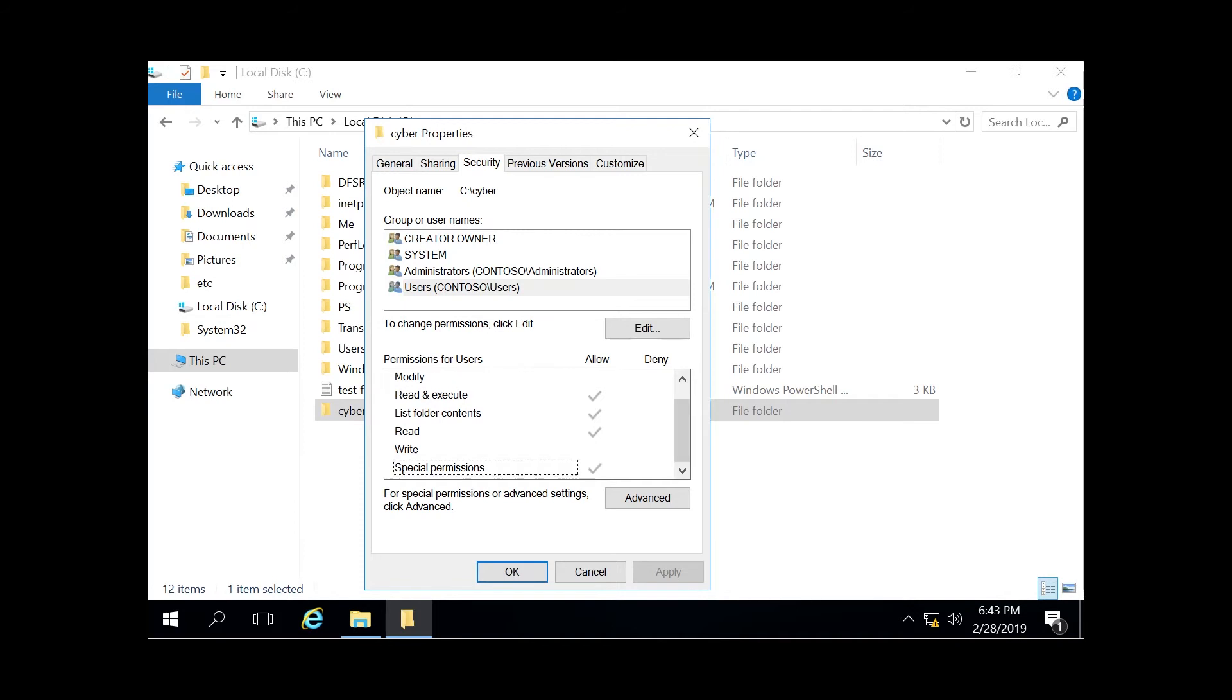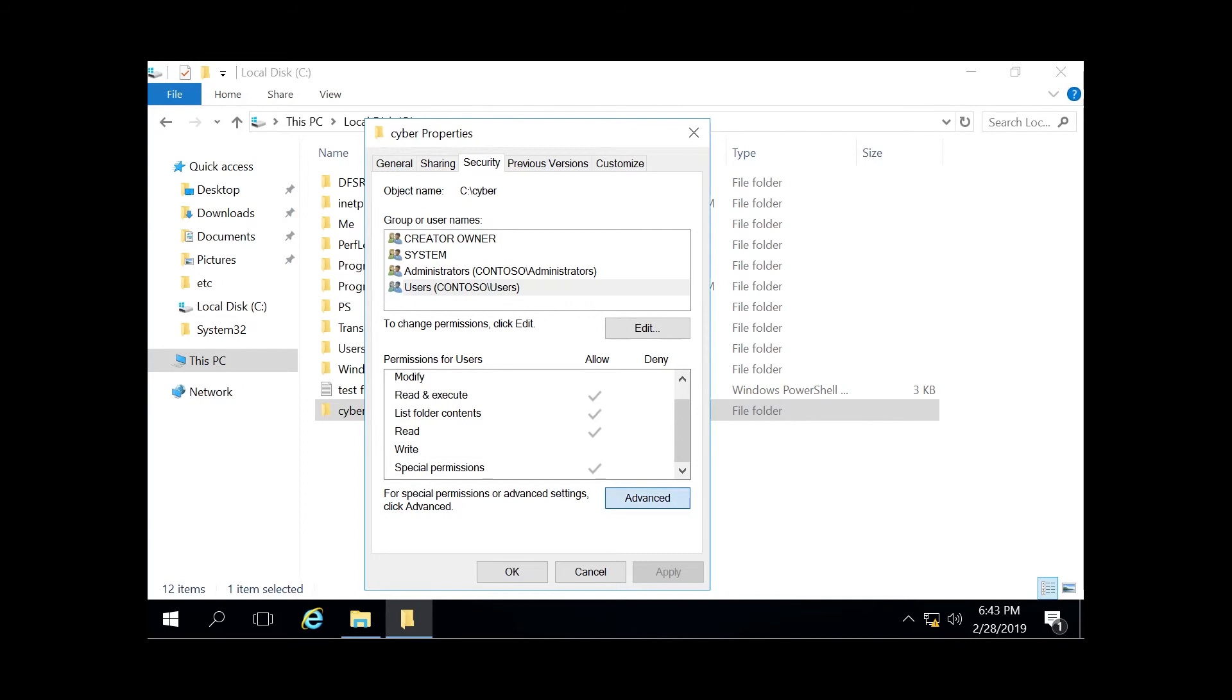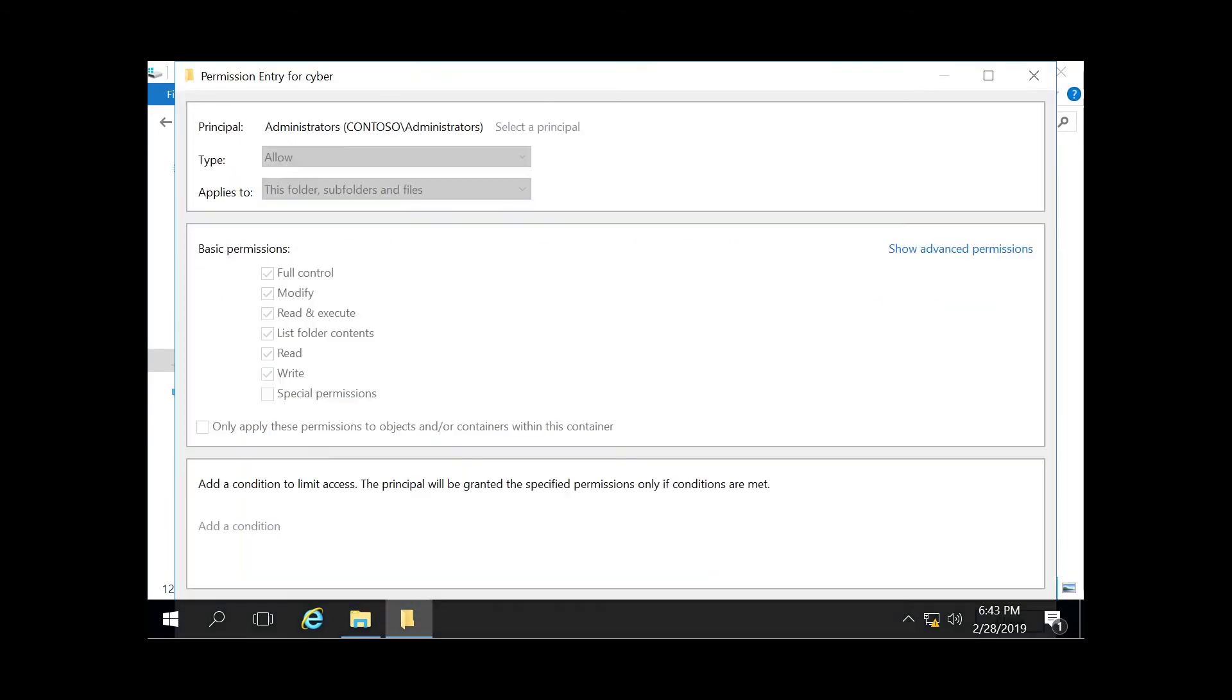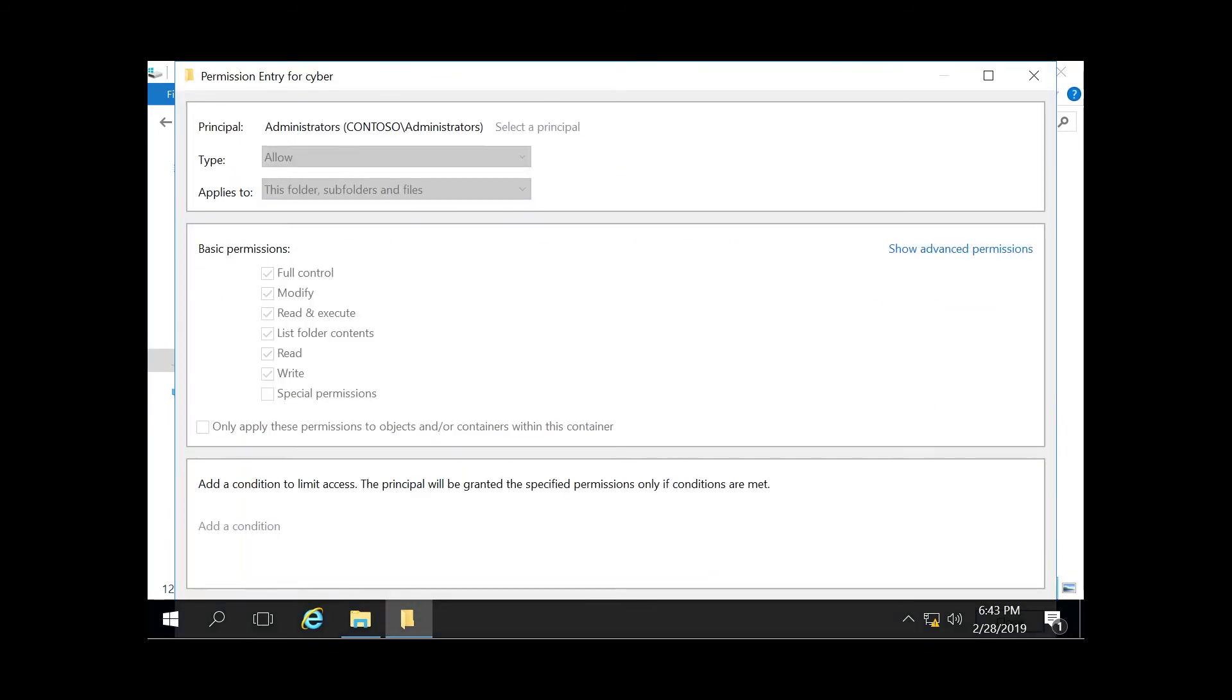So there's also the special permissions at the bottom here that you can see. You can click advanced on here. And this will give you more granular insight into the permissions themselves. So we're going to click on administrators here and click view.